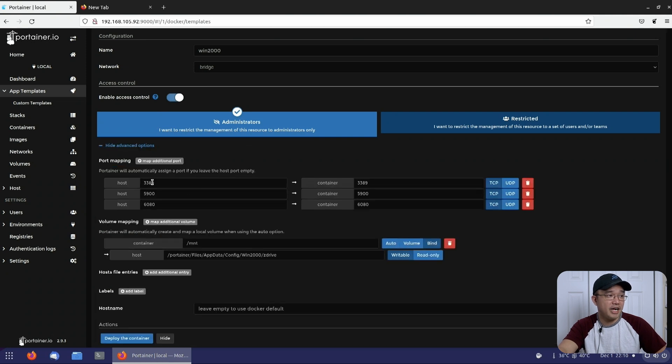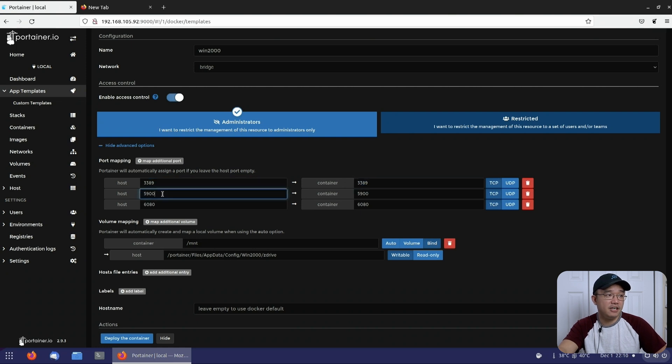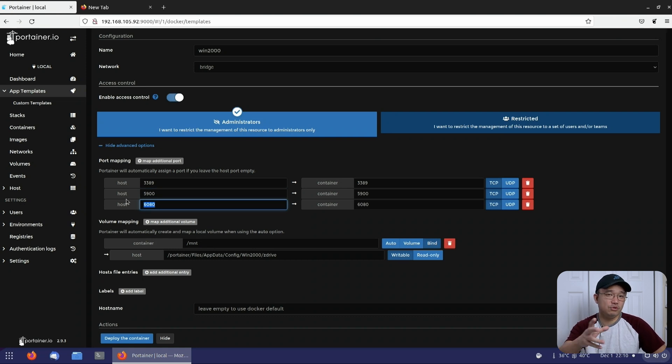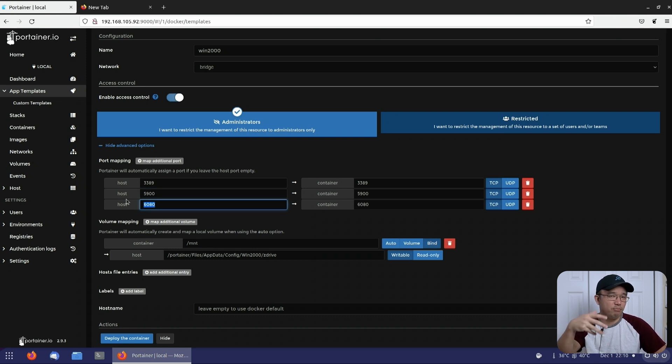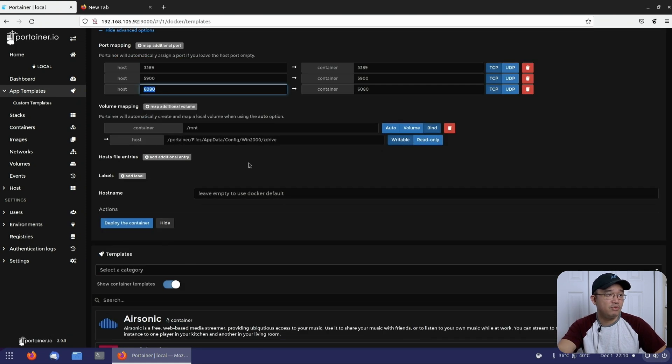There are three options here. One, which is 3389, which enables RDP, 5900 which enables VNC, and then 6080 which enables no VNC, which gives you a browser that you can log into. I'll show you guys in a second. That's where we're going to put everything.